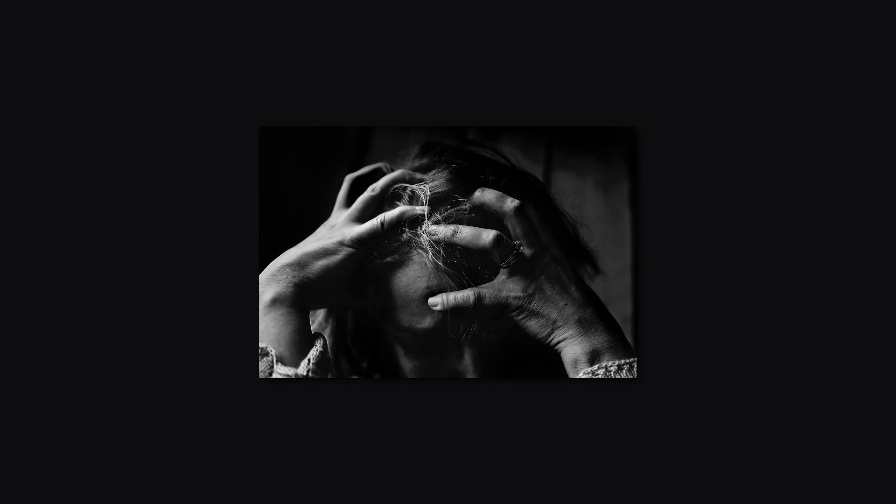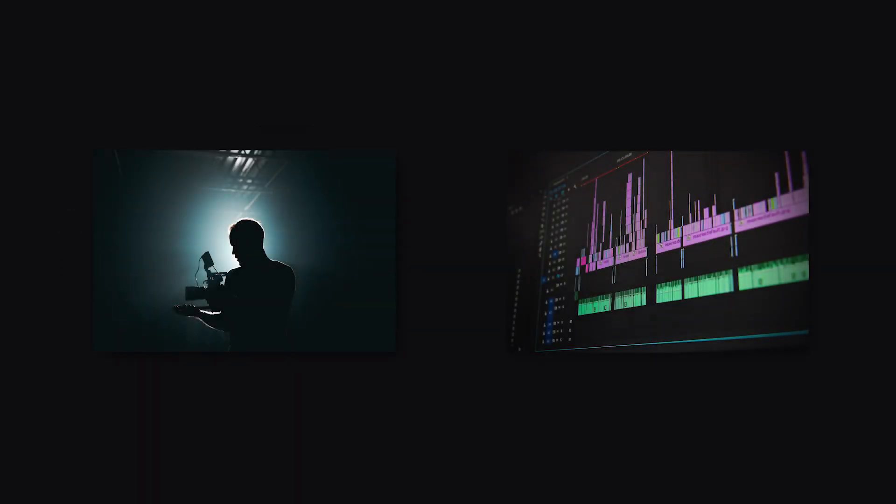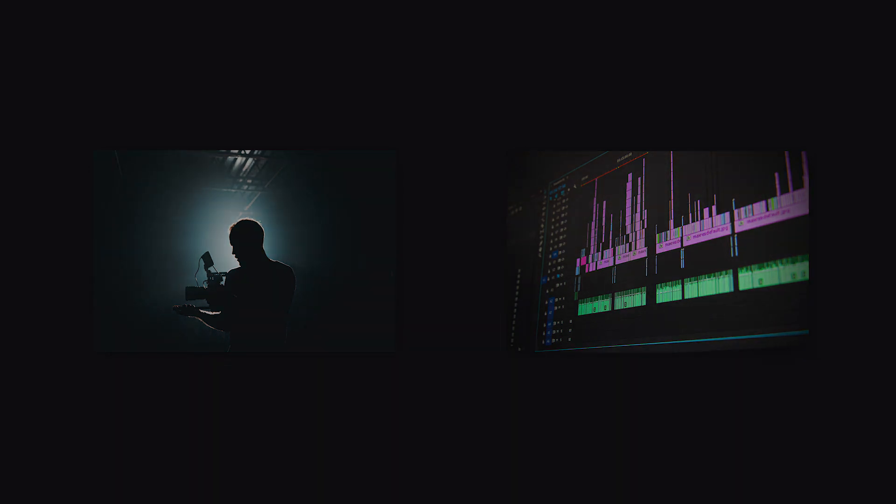Even after decades of discussion, frame rates still pose a threat to filmmakers. Frame rates are a part of production and post-production workflow in cinema and video production for other mediums.